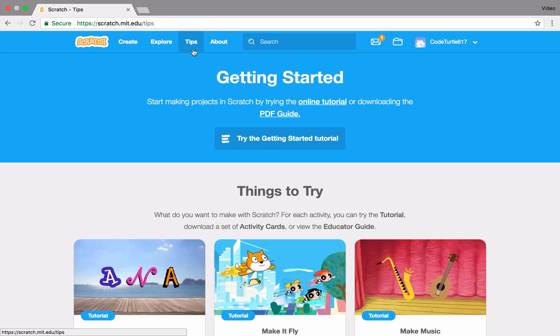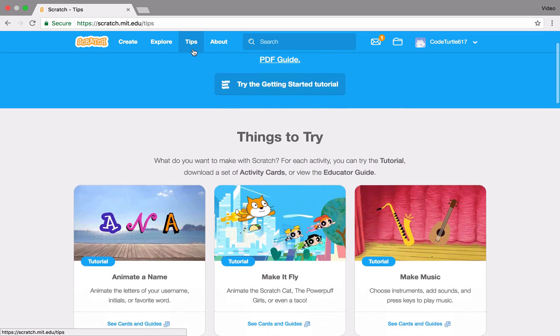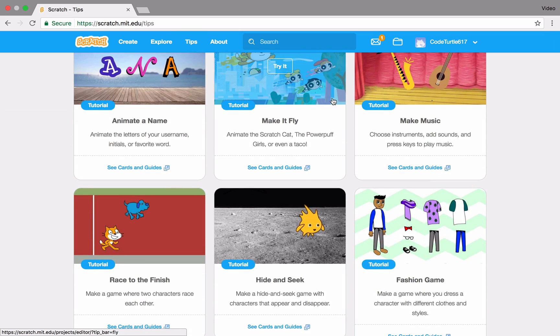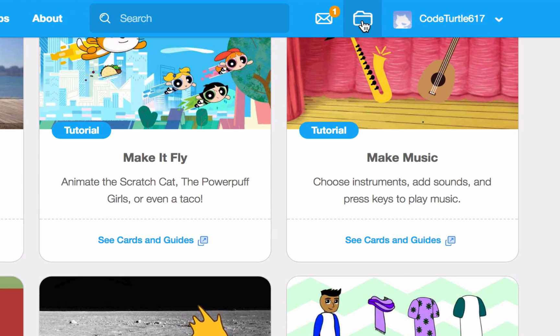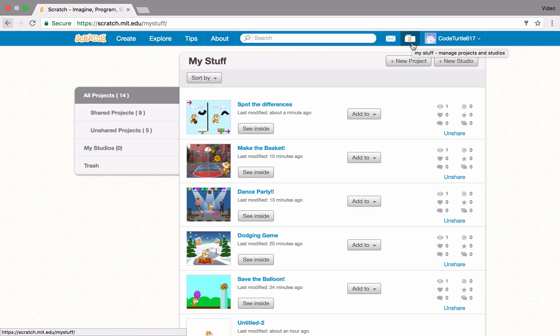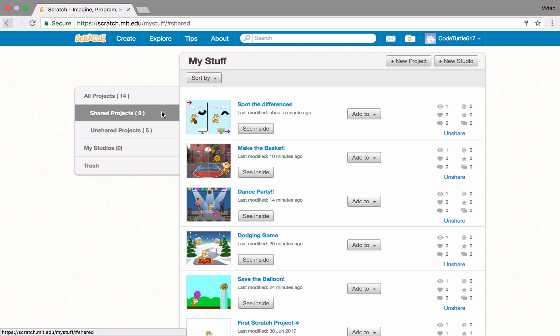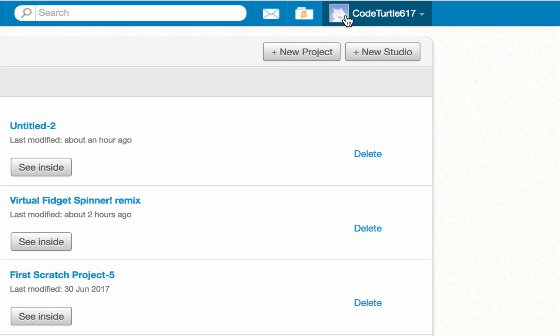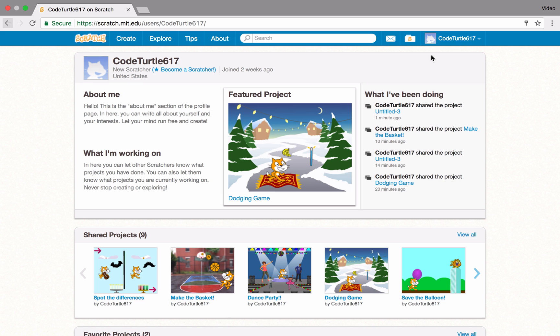Check out the Tips page for more ideas on creating Scratch projects. On the My Stuff page, you can see the list of all the different projects that you've created. You can also go to your profile page, where other Scratchers can see what you've been doing in Scratch.